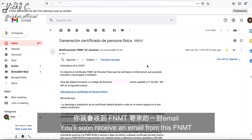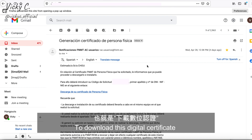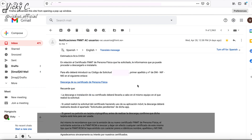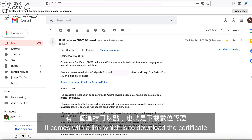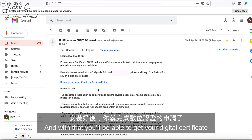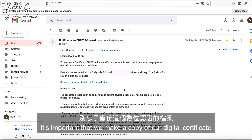Once you have proved your identity, you will soon receive an email from FNMT guiding you to the next step — downloading the digital certificate. This email contains a link to download the certificate. You just click it and it downloads directly. With that, you will have your digital certificate installed on your laptop.